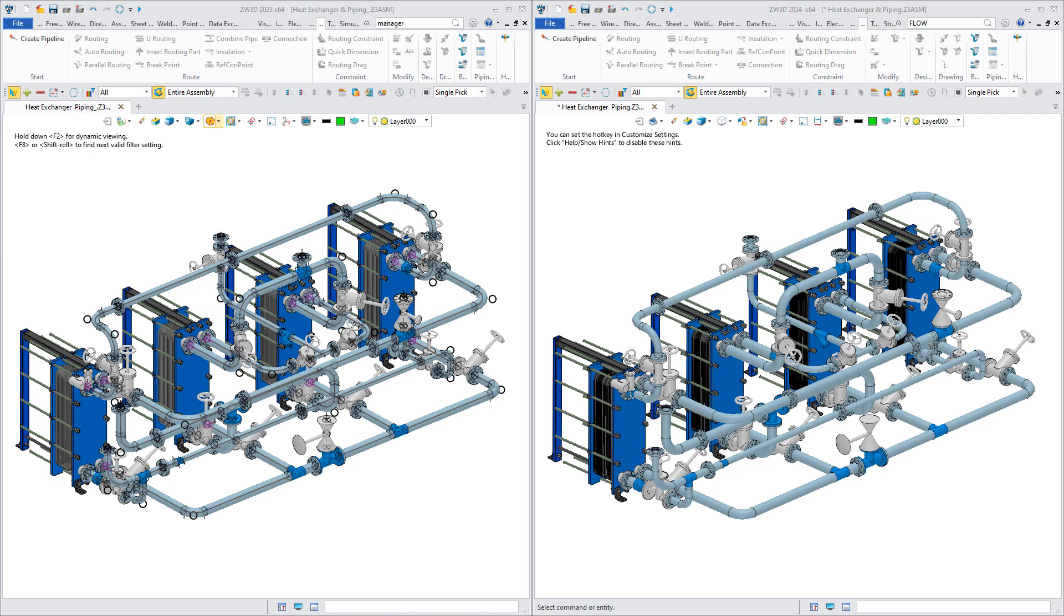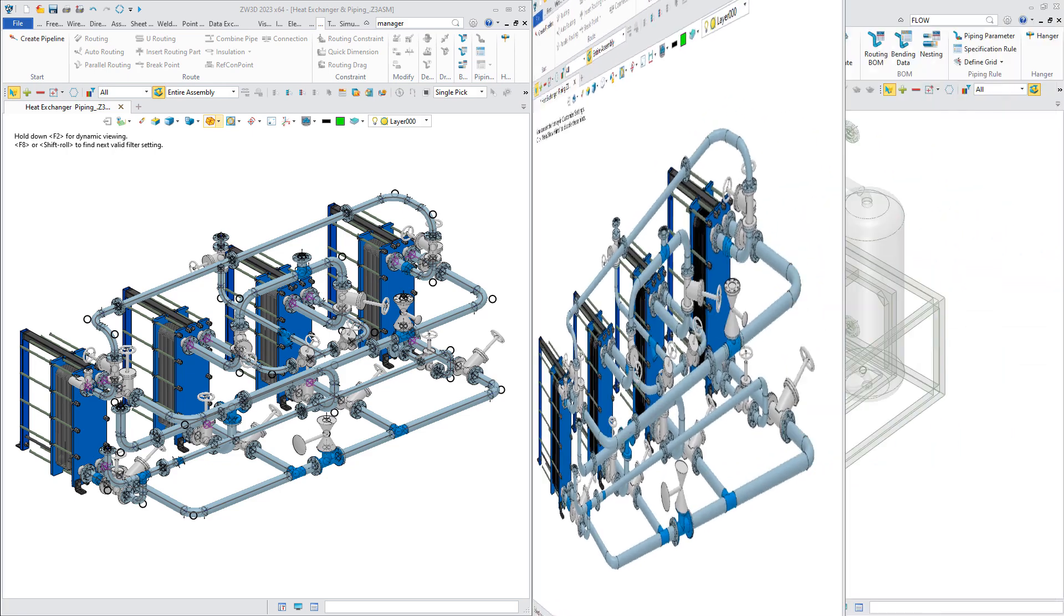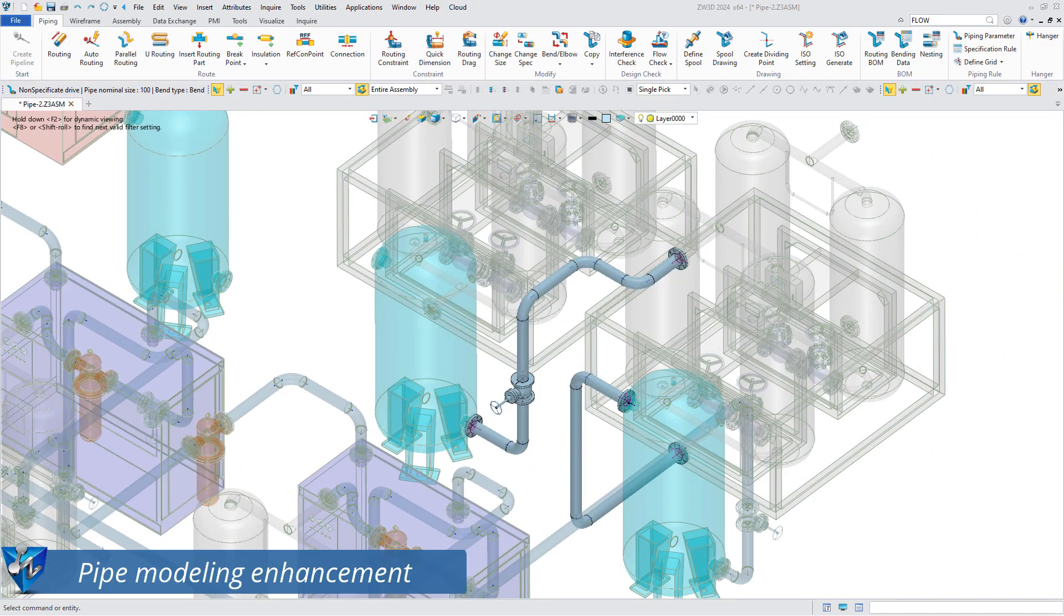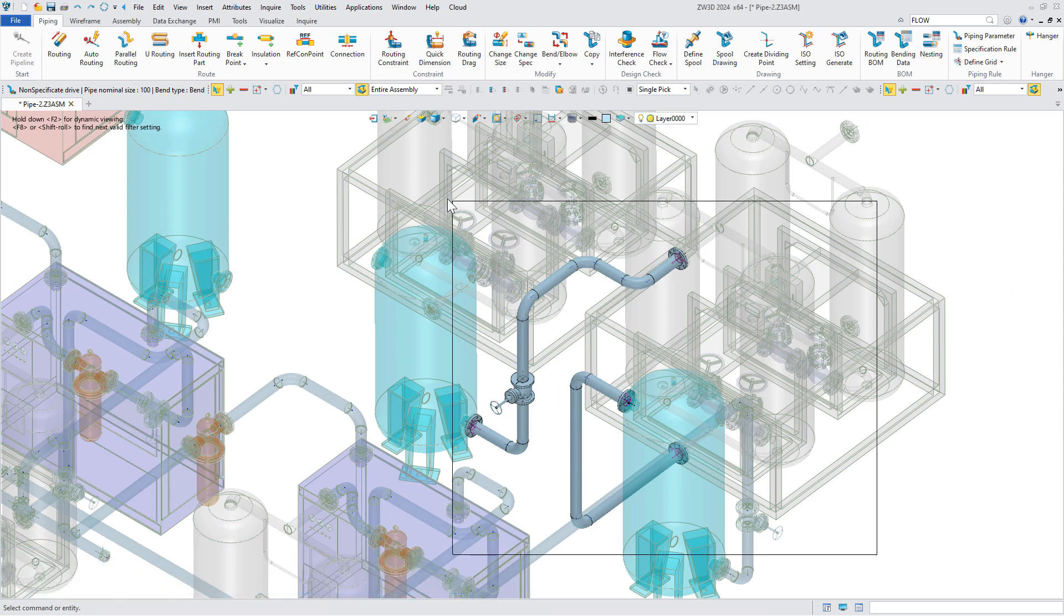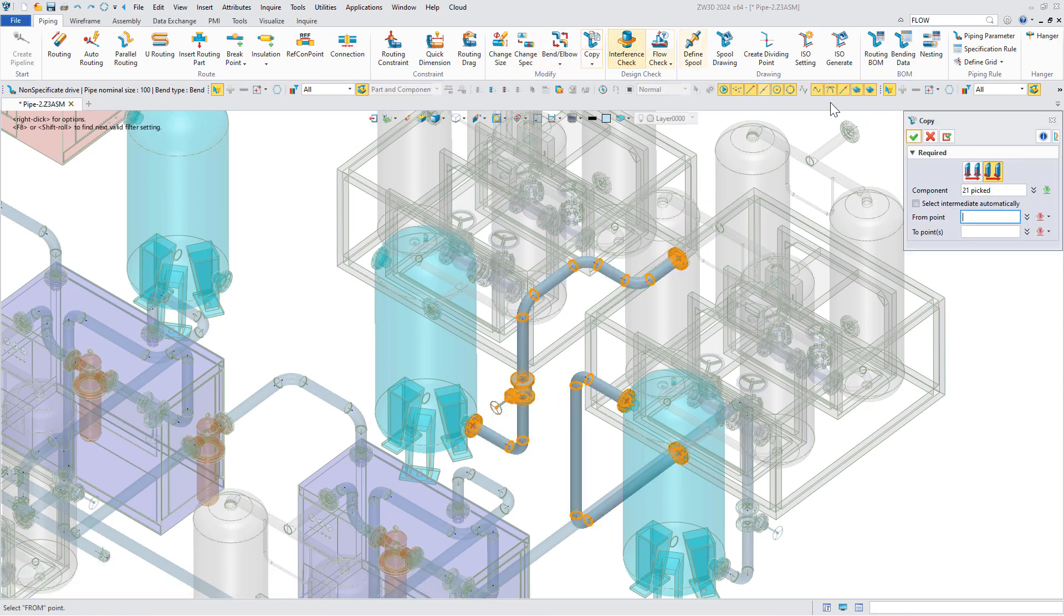The interface looks cleaner. The connection points only appear when the mouse cursor moves closer to edit it. Apart from the optimization in interaction, there are several functions added to make your design more flexible.